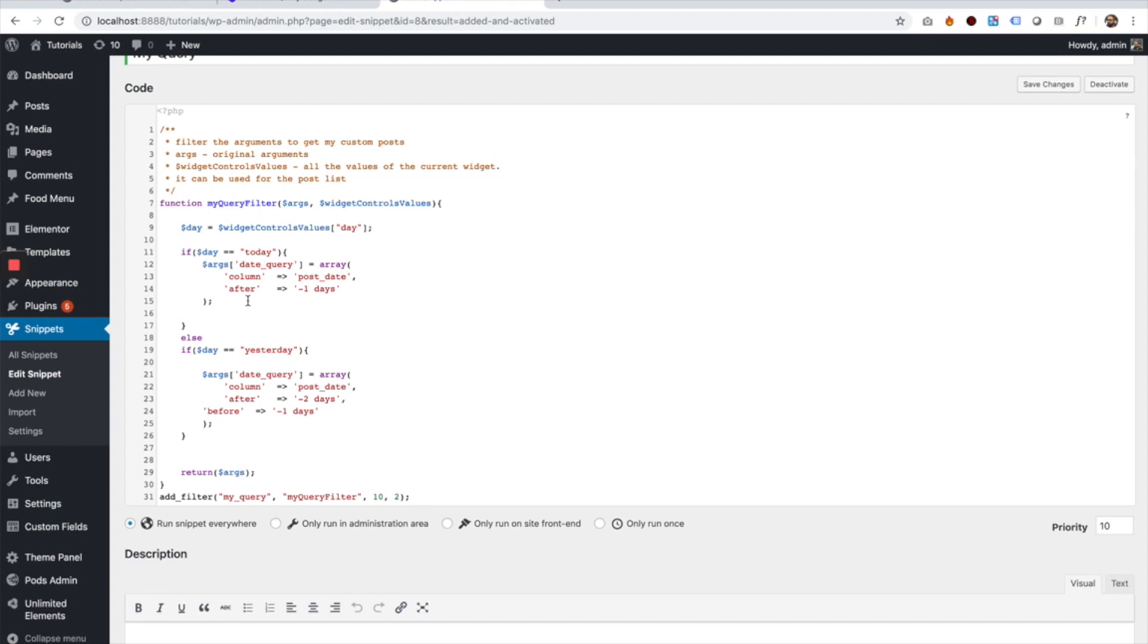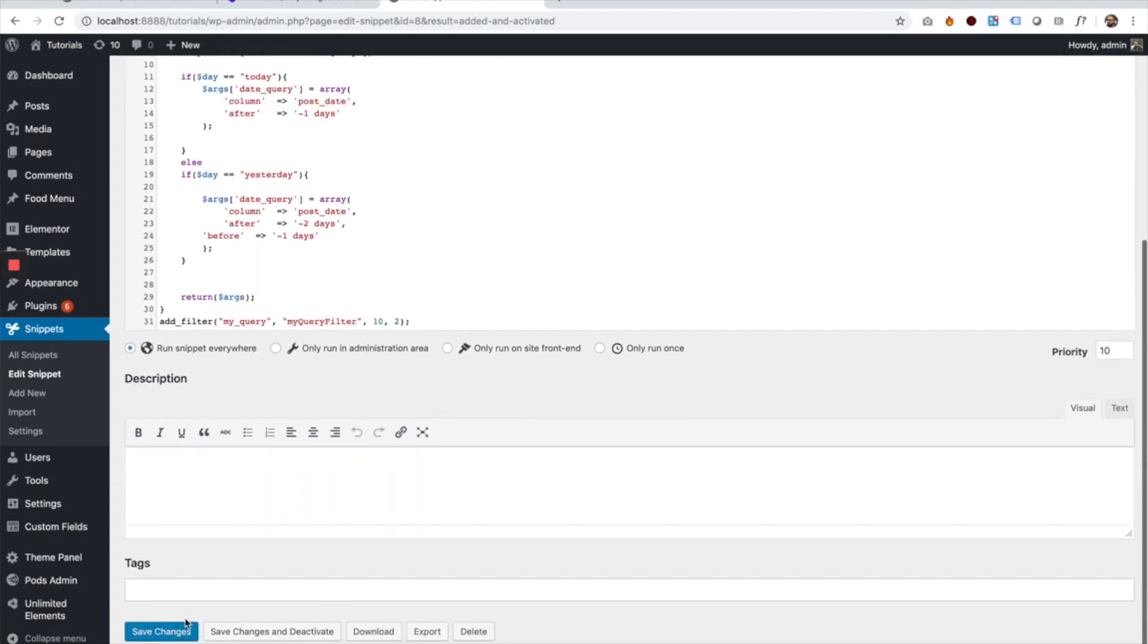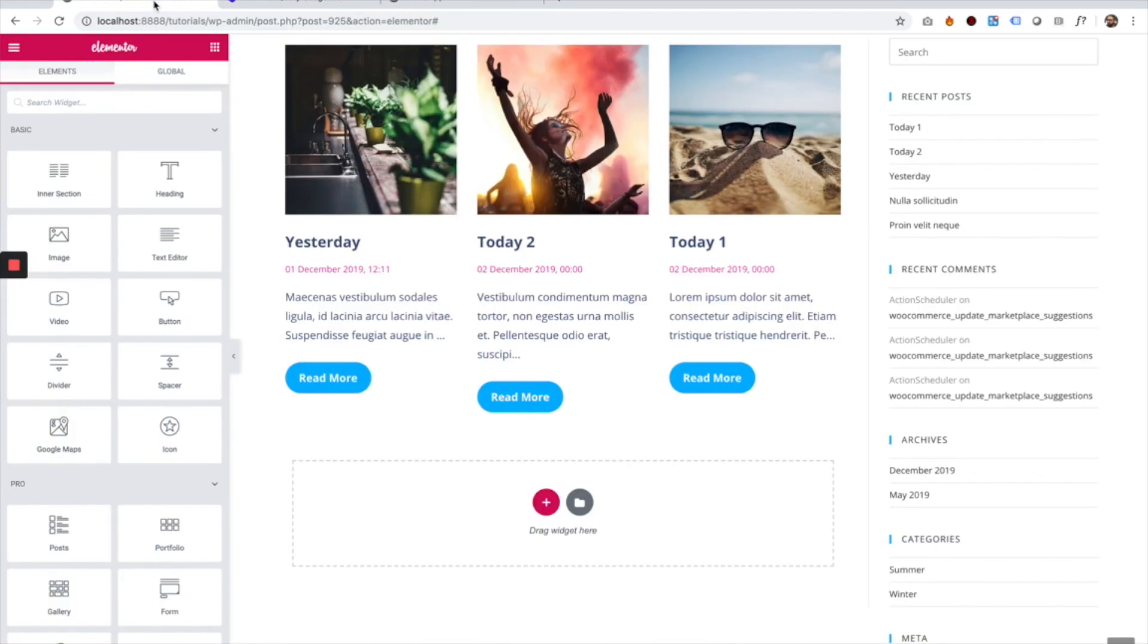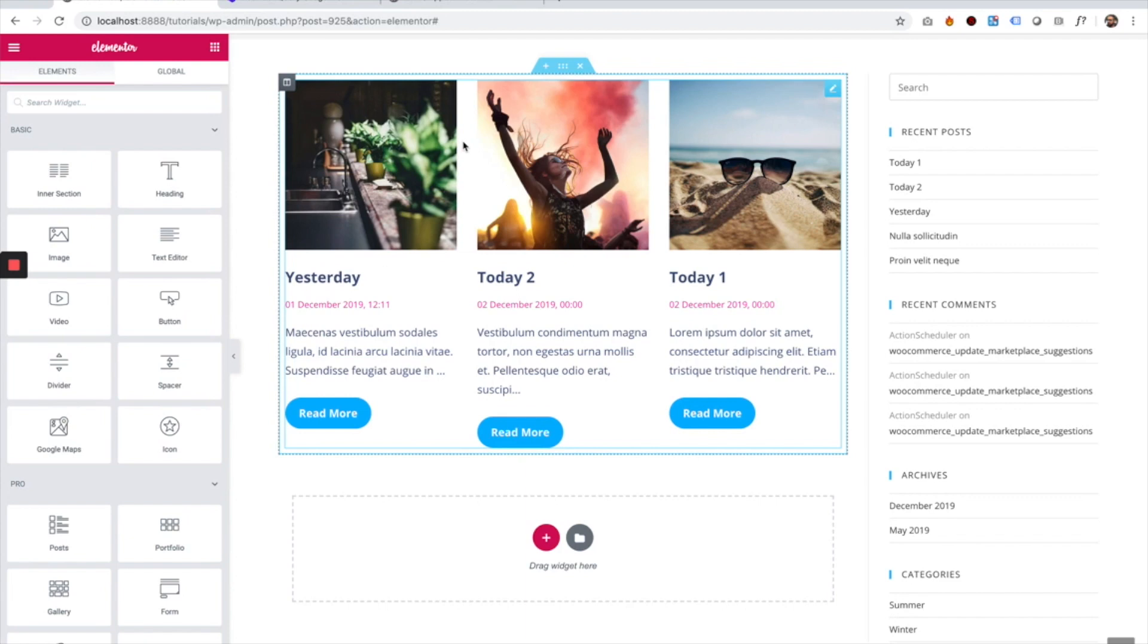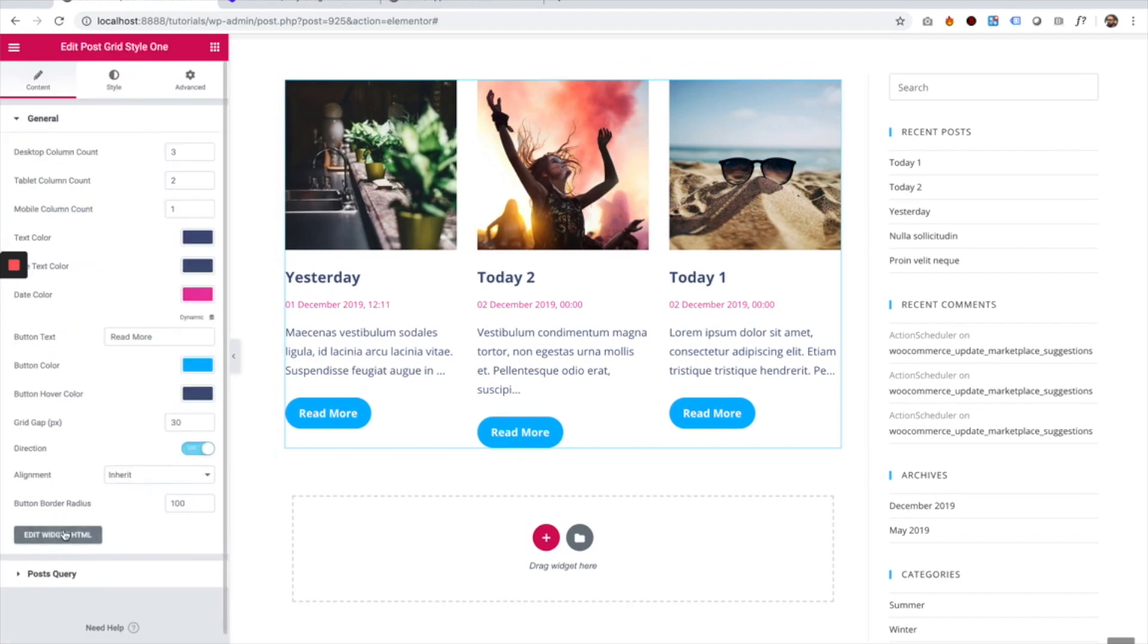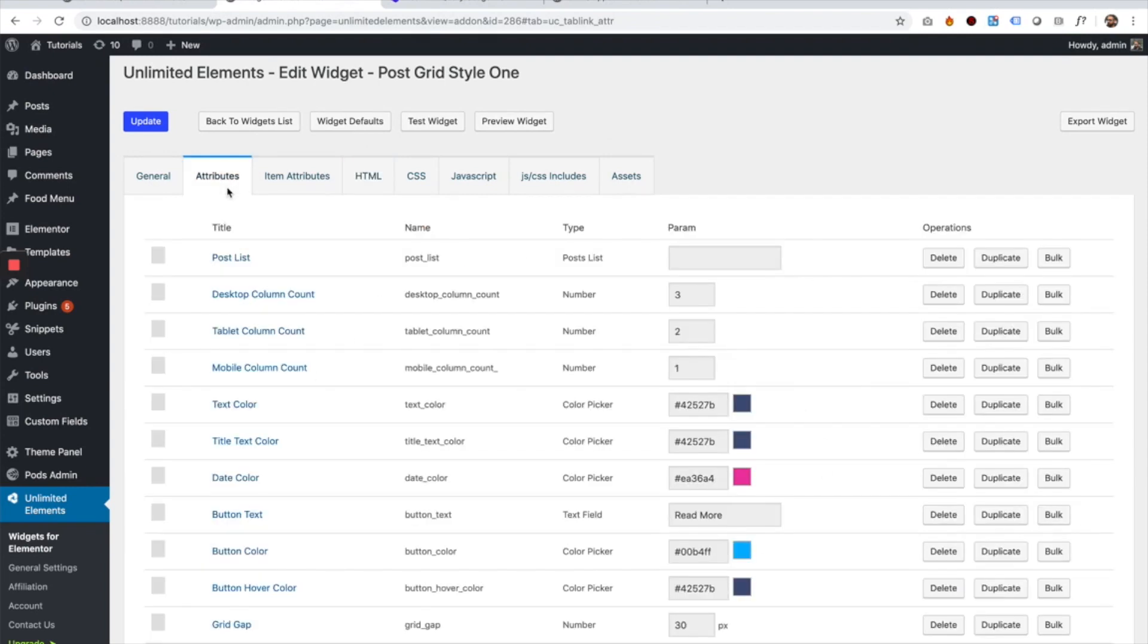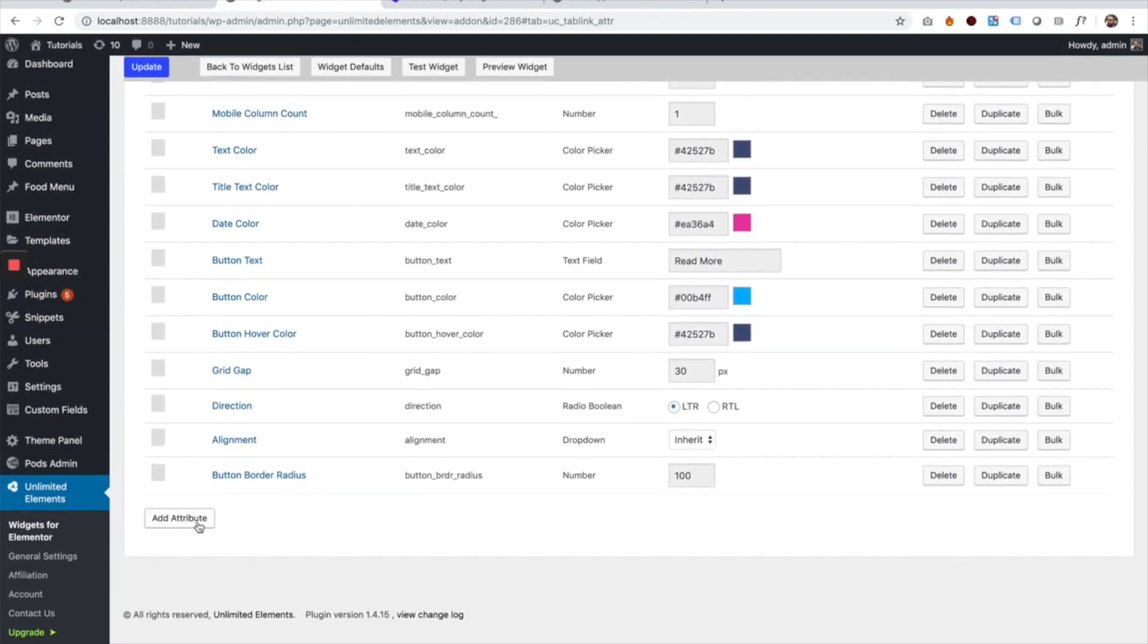And so the next step is to add this attribute into the widget and give it options of today and yesterday. So let's just save this down here. I'm going to click Save Changes, go back into Elementor, and to edit this widget I'm going to click on the widget. Over here we have a quick button which is called Edit Widget HTML. I'm going to click on that button. It opens the Widget Creator framework of Unlimited Elements. I'm going to jump into the Attributes tab and add a new attribute.